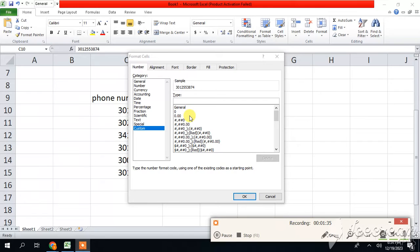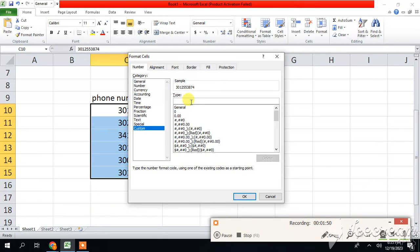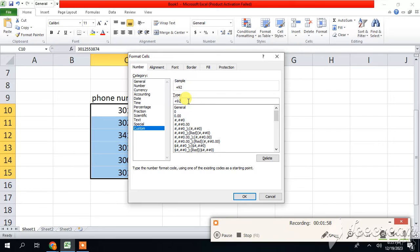Full number length is 11 digits. If I am writing here plus 92 by removing zero from the first of the full number, so we have only left 10 digits. So here I am writing plus 92 according to my country. Let's suppose if you live in India, you can write here plus 91 instead of 92.